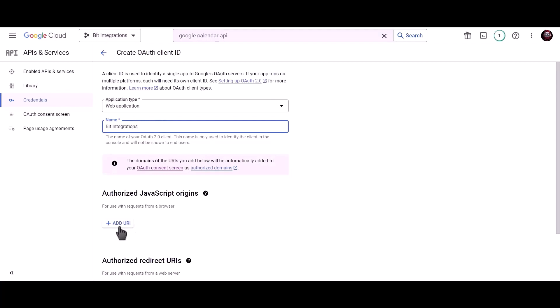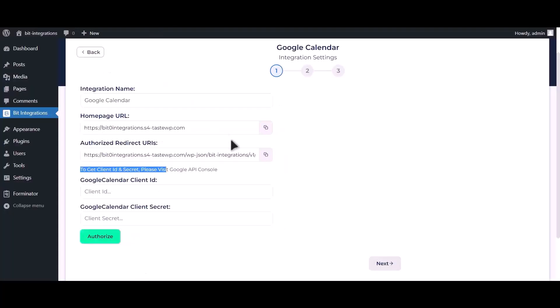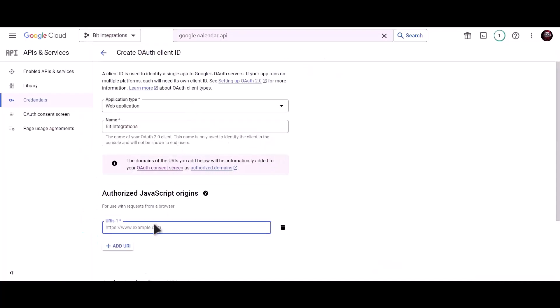Click on copy client ID. To get authorized JavaScript origins, go to Bit Integration dashboard and copy home page URL, and paste it here.